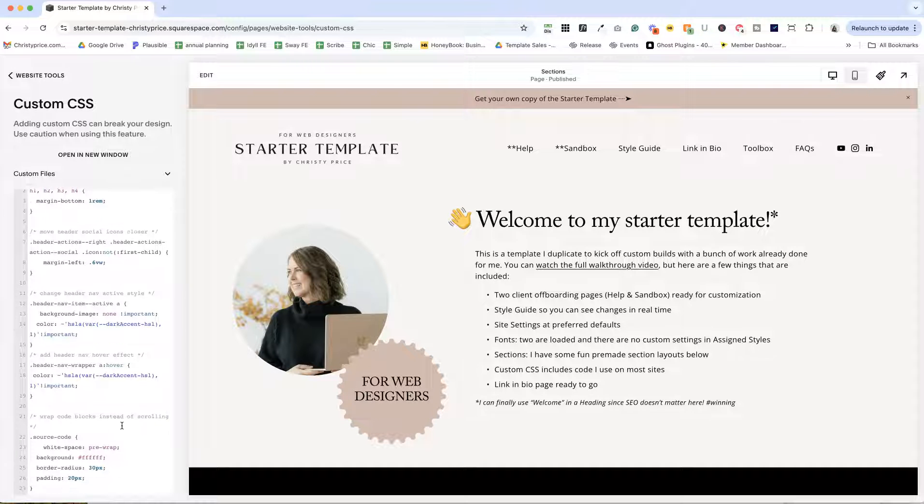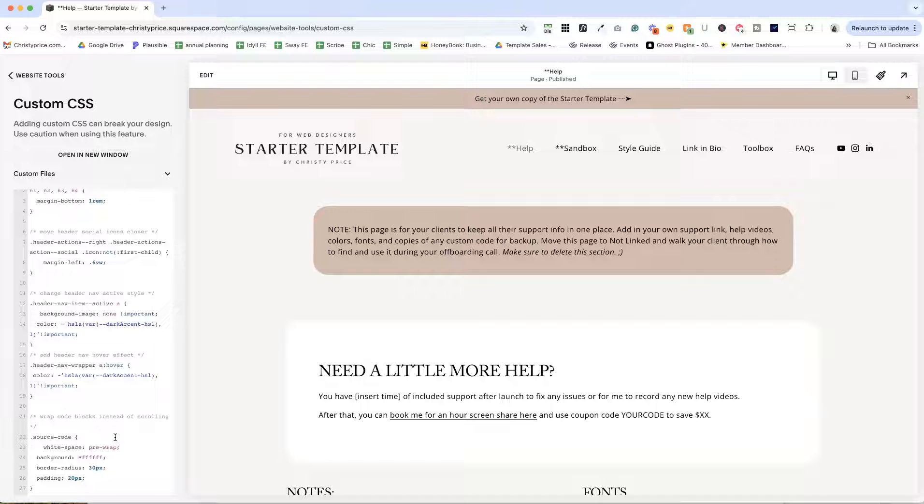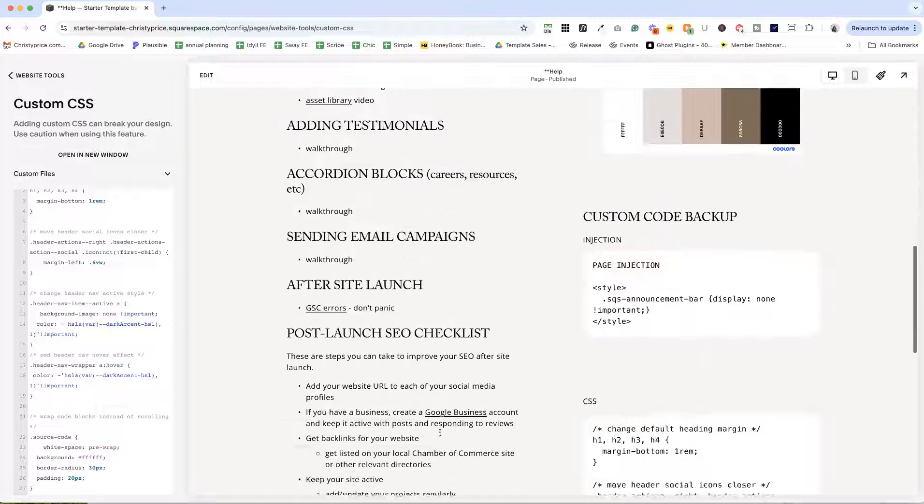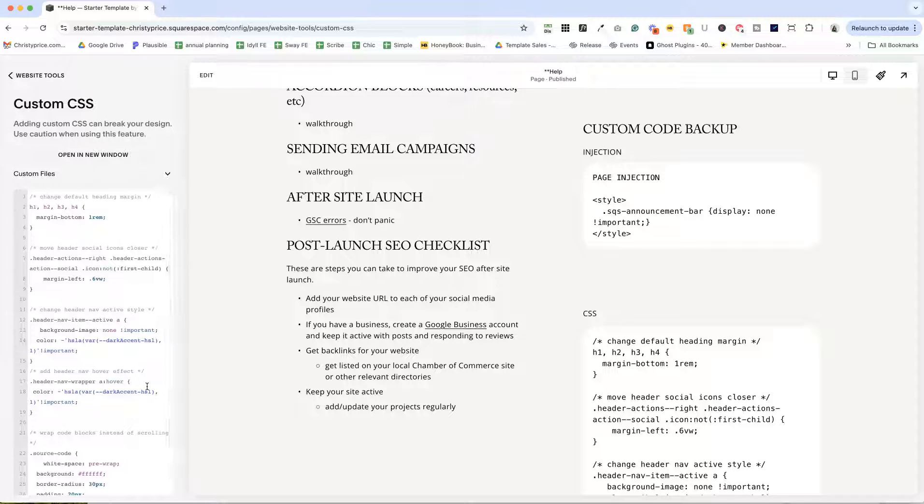And finally, we would see this on the client help page. I wrap the code blocks because otherwise all the code gets cut off weirdly and you have to scroll left and right. So I just make sure to wrap the code so I can see it all at a glance.